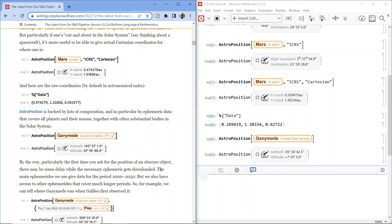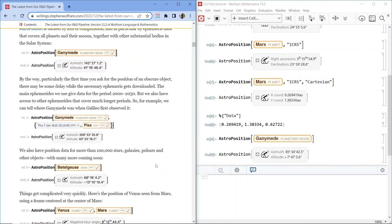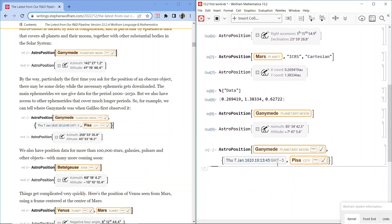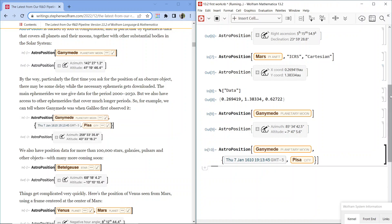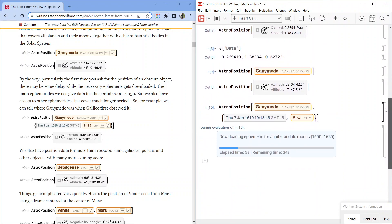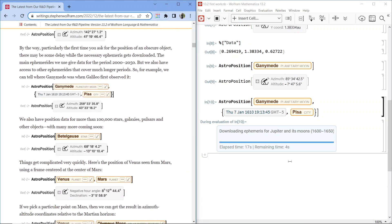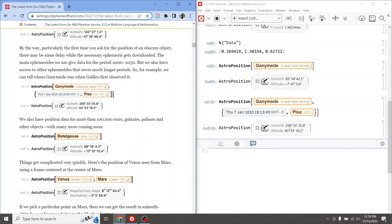We also have access to other ephemerides that cover much longer periods. For example, we can tell where Ganymede was when Galileo first observed it — AstroPosition Ganymede, planetary moon, Thursday 7 January 1610, 19:13:45, GMT-5, Pisa, city. It downloads the ephemeris for Jupiter and its moons from 1600 to 1650. Result: azimuth 258 degrees, 33 minutes, 35.8 seconds; altitude 43 degrees, 33 minutes, 18.2 seconds. The prime symbol is for minutes and the double prime symbol is for seconds.